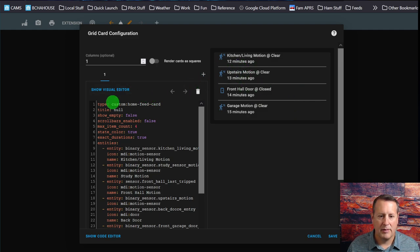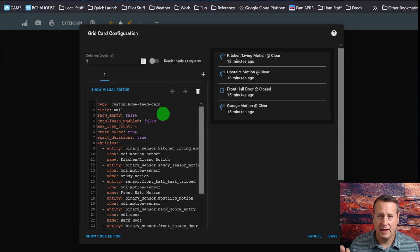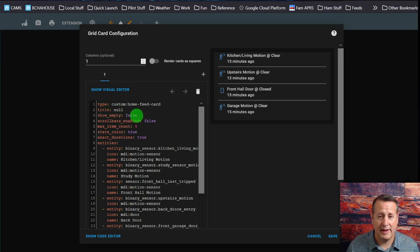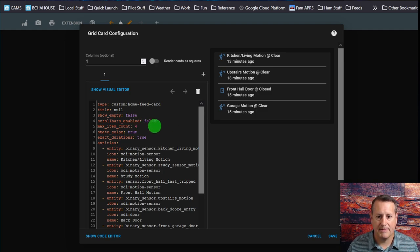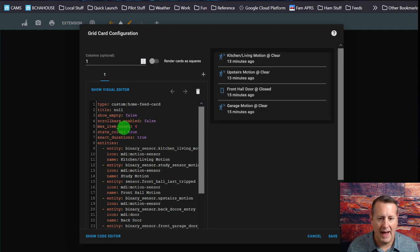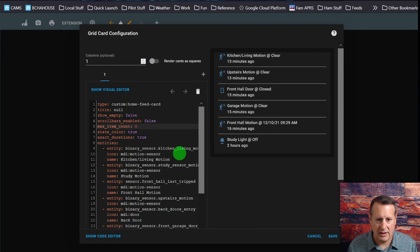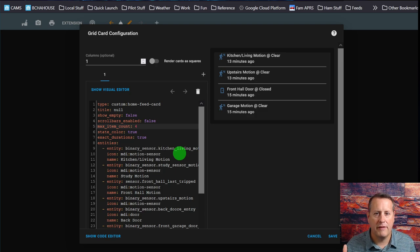This is the custom home feed card and this is where you have to do a little YAML work. Don't be scared of YAML, it's not that bad. The hardest part is getting the spacing and the indentation correct so it doesn't complain. If you do it wrong, it will tell you and then you can go back and look and see what's wrong. I don't give it a title because I don't want to waste the space. I don't want to show anything that's empty, so I set that to false. Scroll bars are enabled — I don't need to see scroll bars. And then I have a max item count of four. You can change this as much as you want to fit in the dashboard space, but I find four to be the right amount.